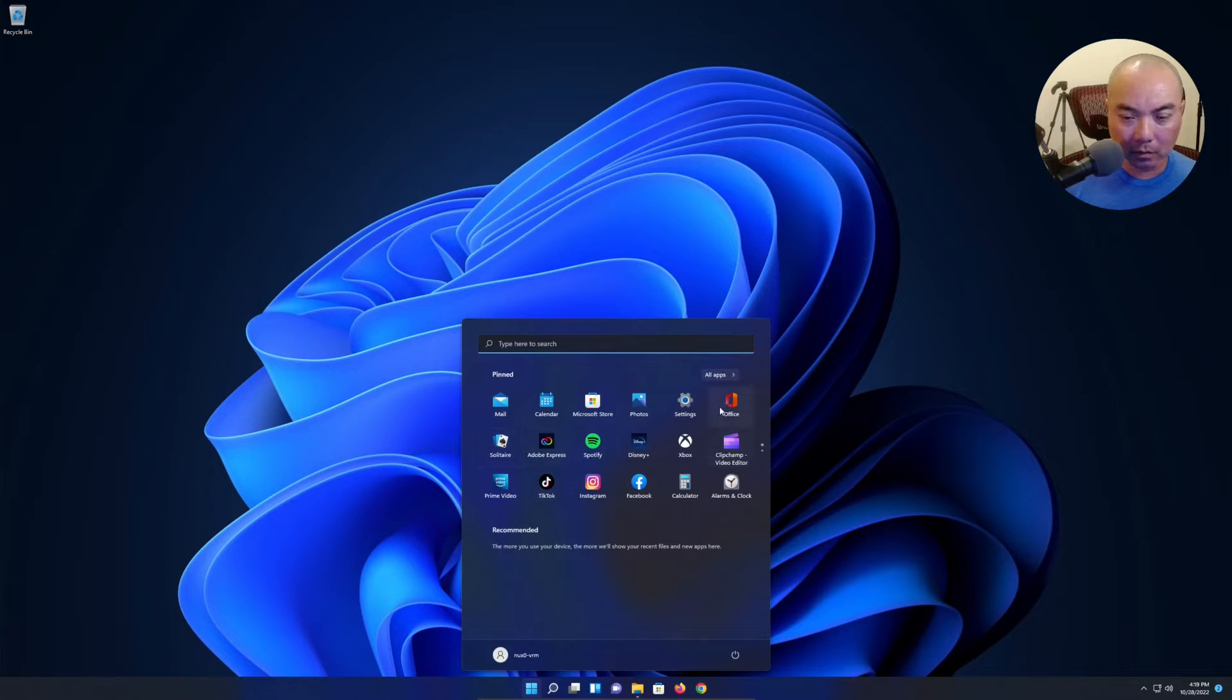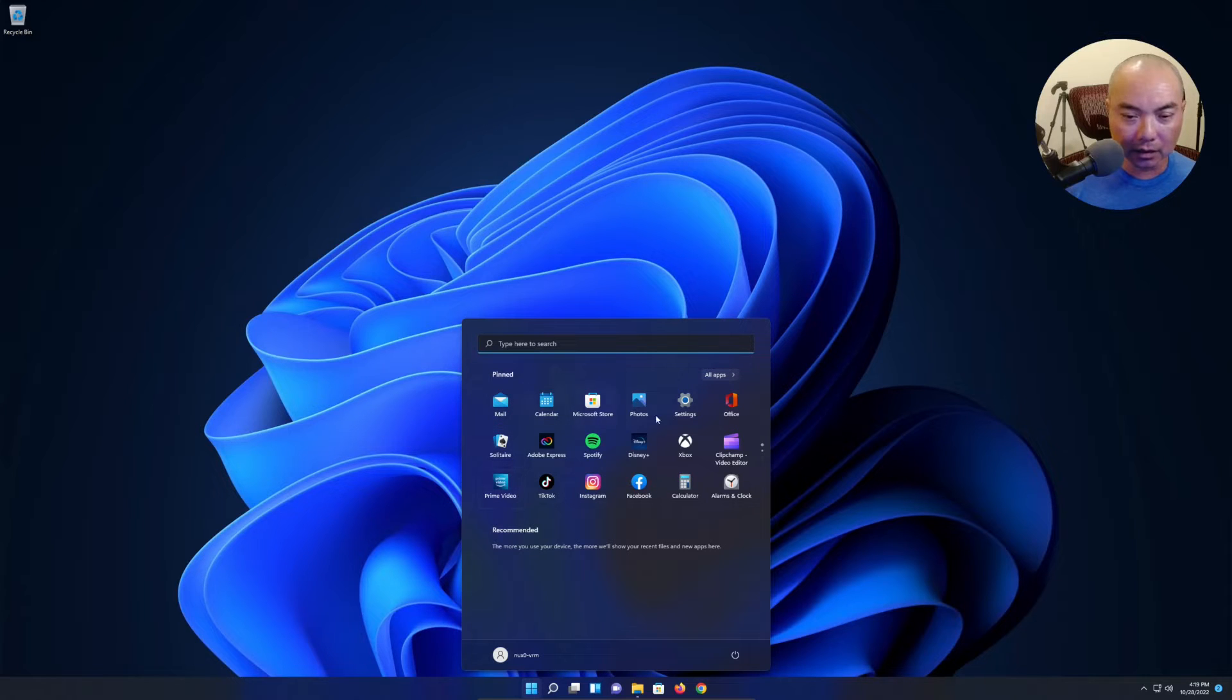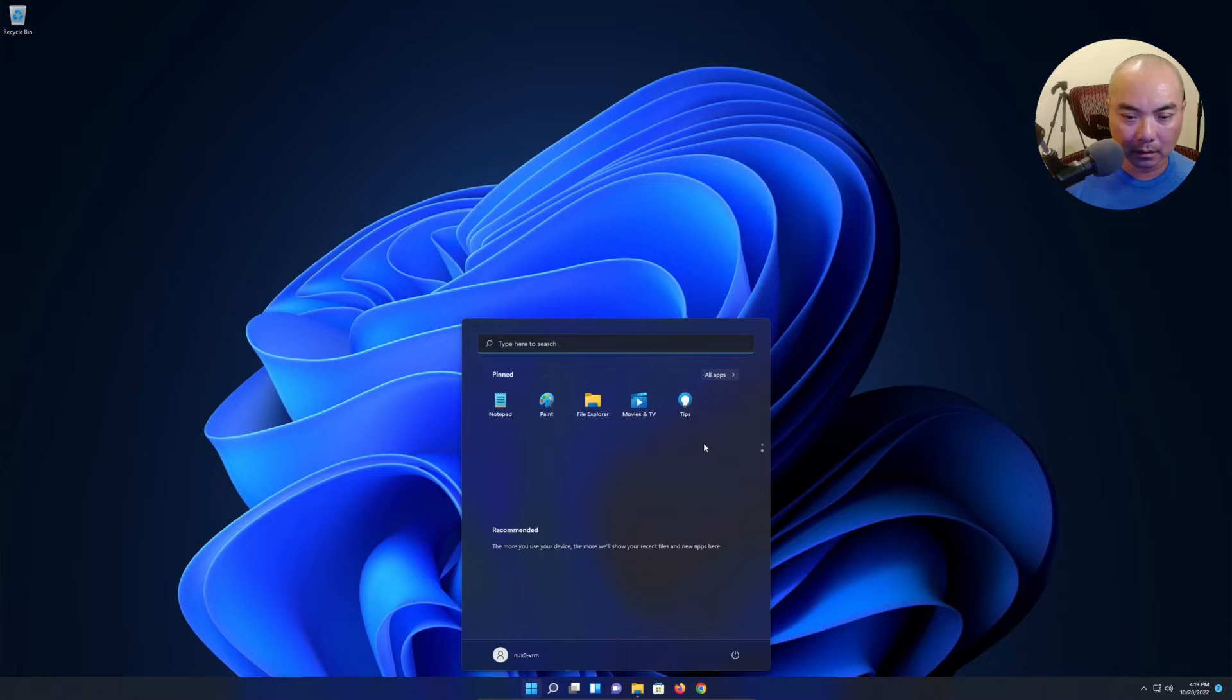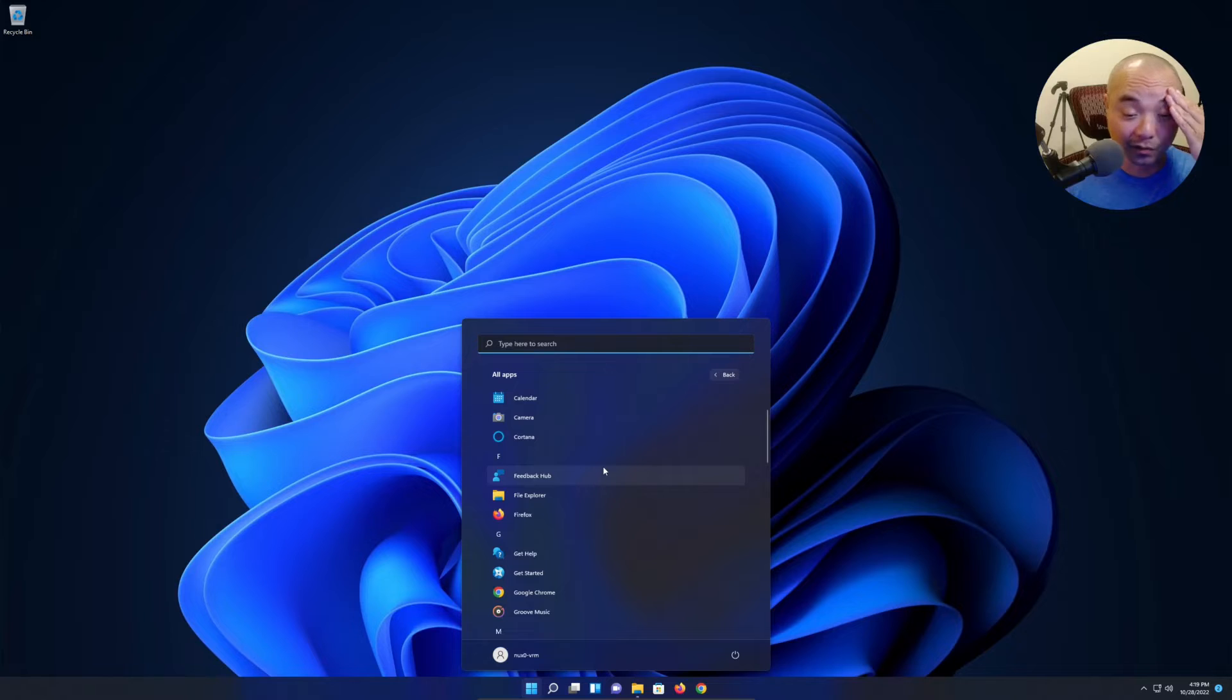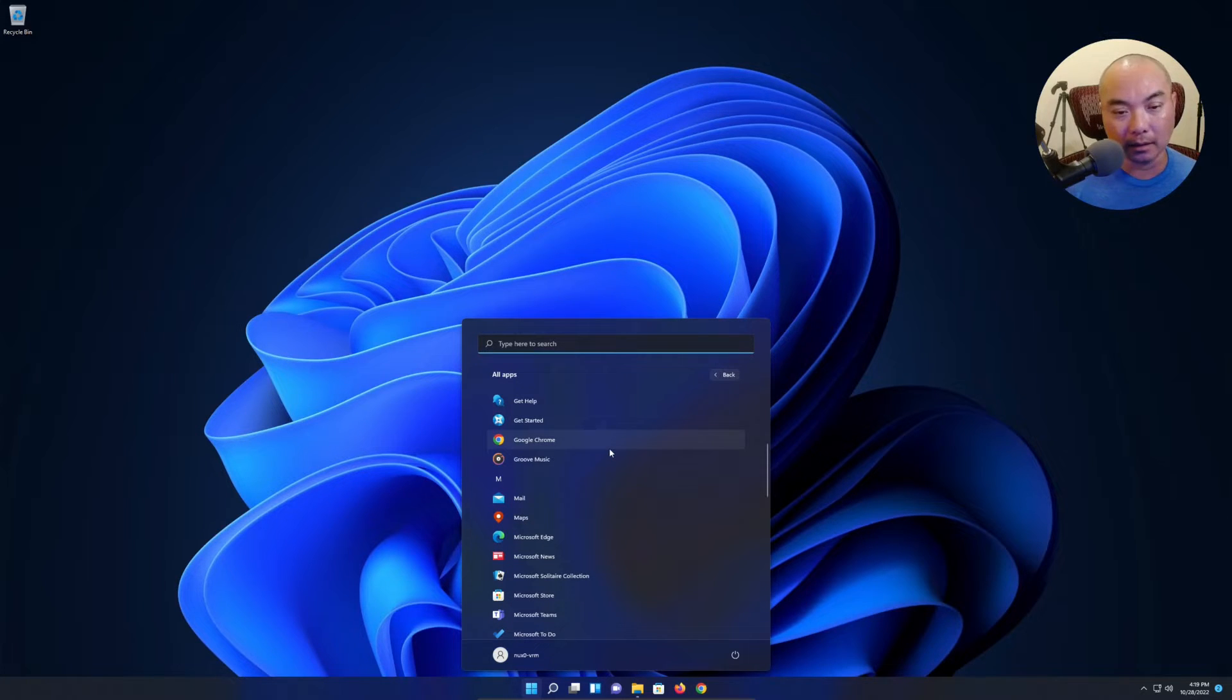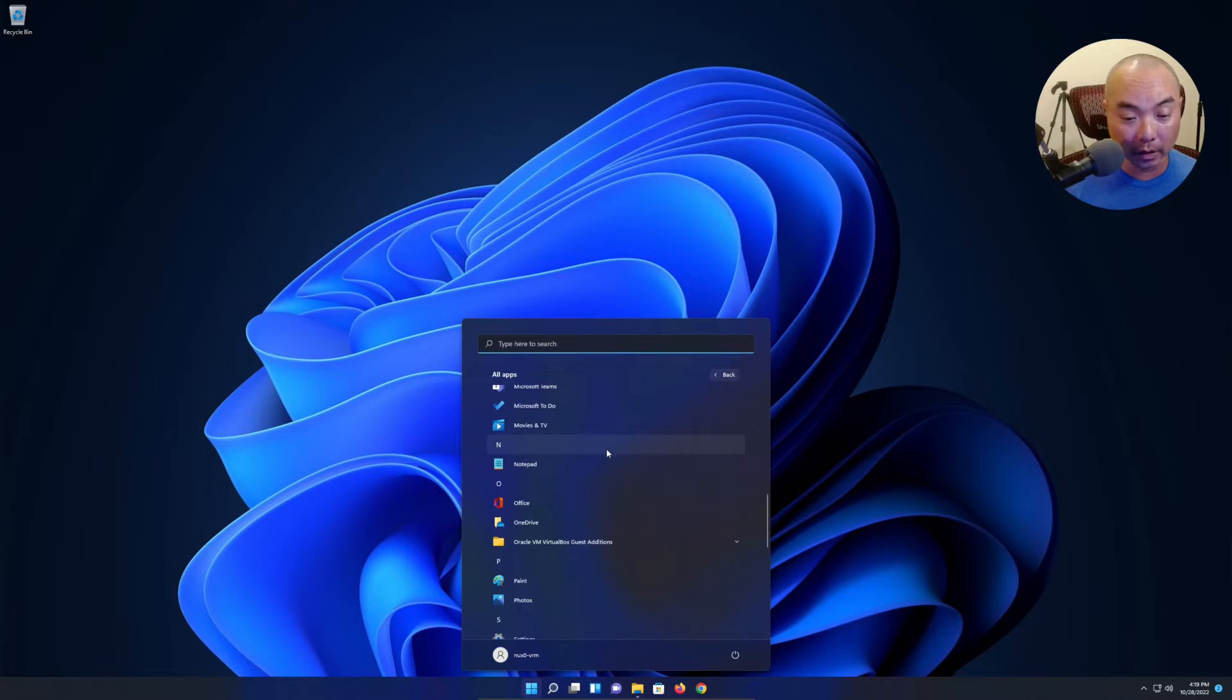The Edge browser is definitely the one they want you to use, but at least right here there doesn't seem to be too many bloatware apps. This is a fresh install of Windows, and so you'll definitely get less than if you were to buy a normal computer with Windows 11 installed - it's going to always have additional bloatware.